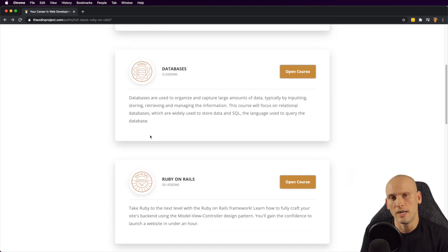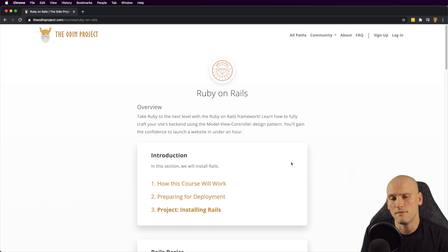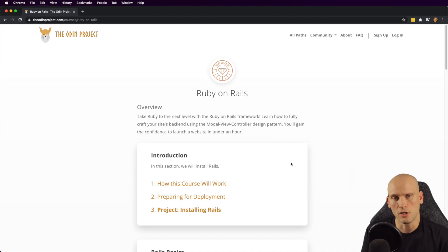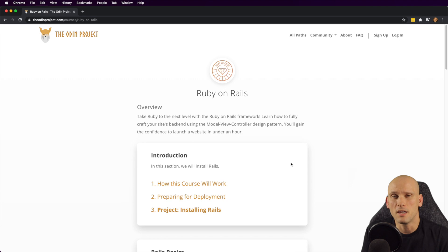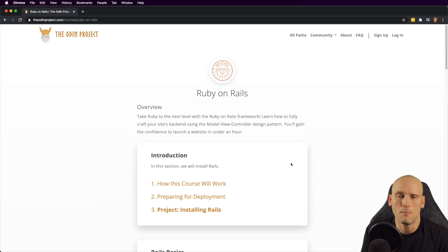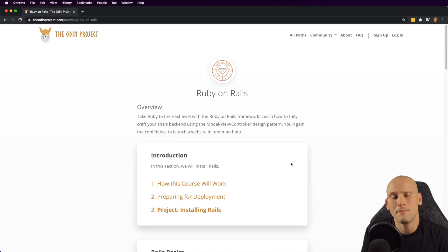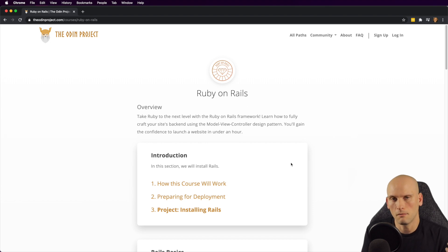Then they go into Ruby on Rails. Ruby on Rails is the framework that uses Ruby, and it was a very popular framework about four or five years ago when I first started learning to code. A lot of companies still use it. If you're interested in getting a job in Ruby on Rails, I'd check around in the area where you want to get employed to make sure it's in demand — because if it's not in high demand, it might be harder to get a job, especially when you're first starting out.